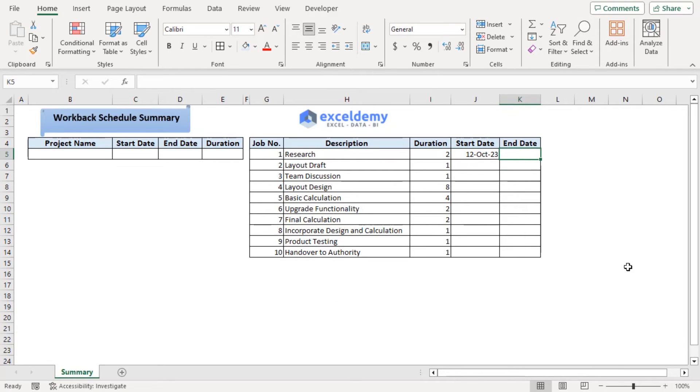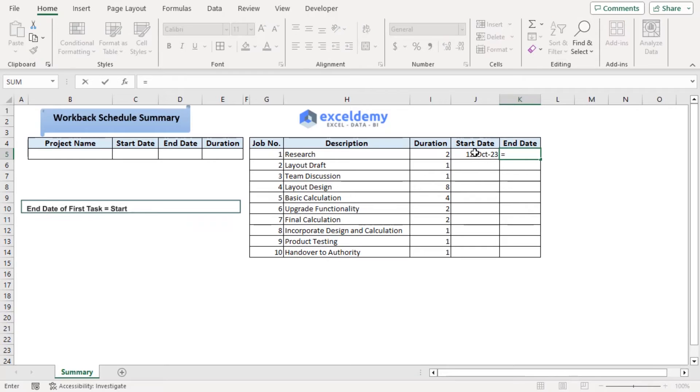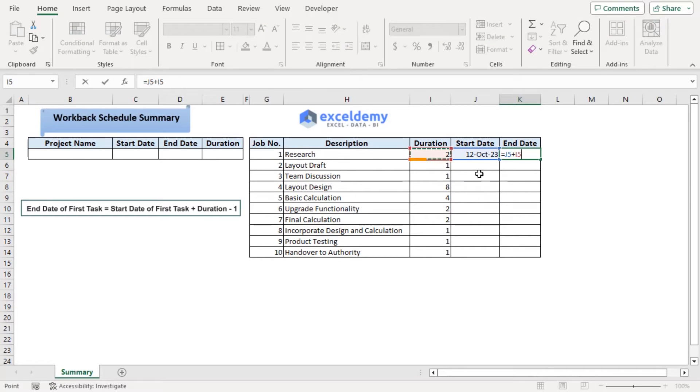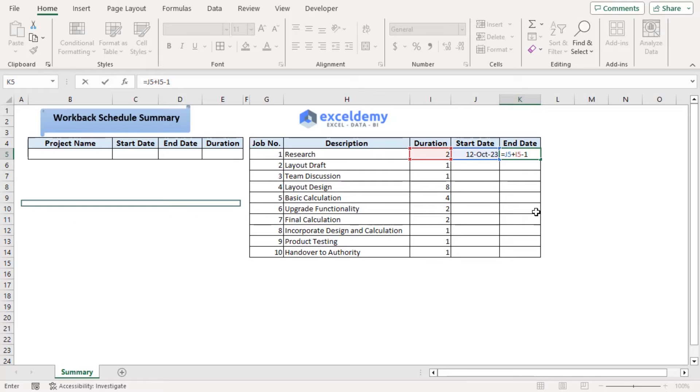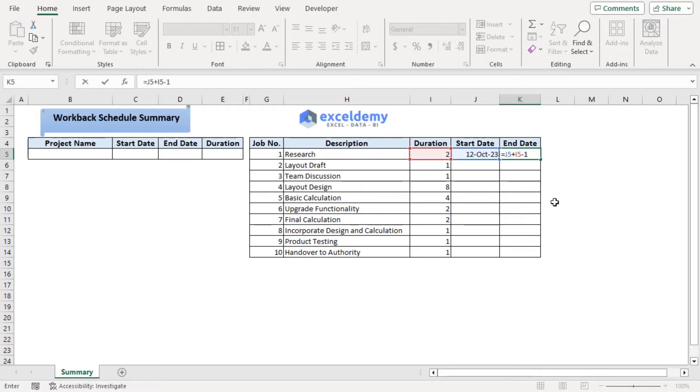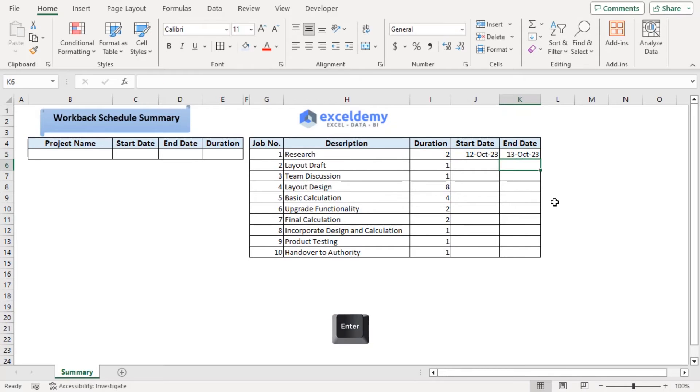To get the end date, we can use a formula equals start date plus duration. Now we need to minus 1 from the amount since starting date is also considered in terms of total time. Enter.